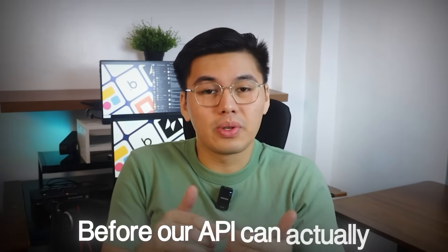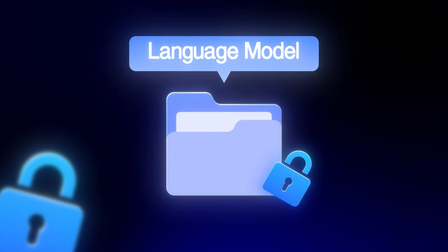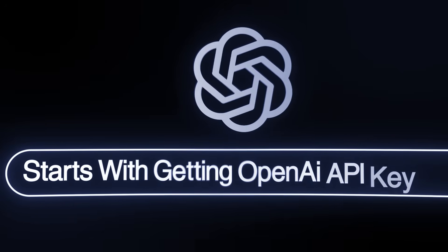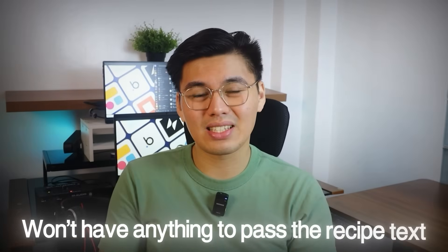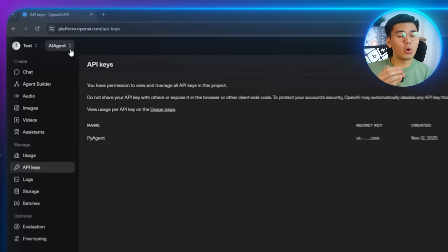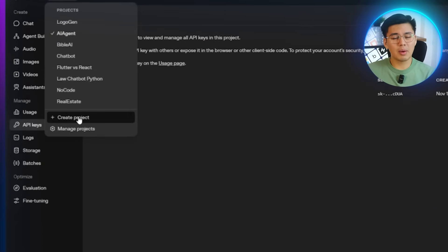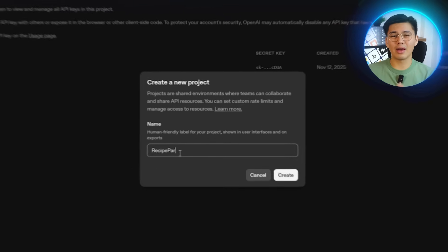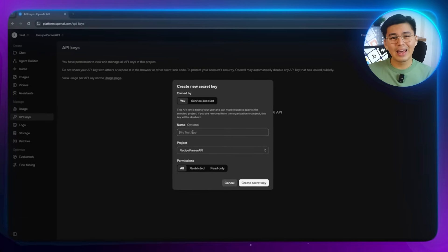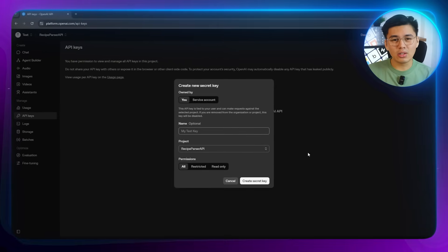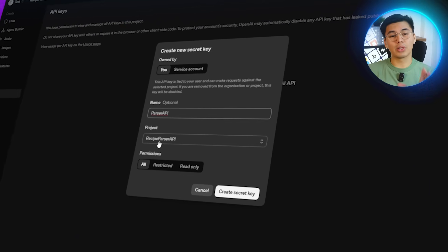Before our API can actually understand recipes, it needs access to a language model, and that starts with getting the OpenAI API key. This key acts as the bridge between our project and OpenAI's models. Without it, the scraping function we build later won't have anything to pass the recipe text into. Head over to OpenAI and create a new project — I'll call mine 'recipe parser API' just to keep things organized. Inside that project, create a new API key. I'll name mine 'parser API' so I know exactly what it's used for.